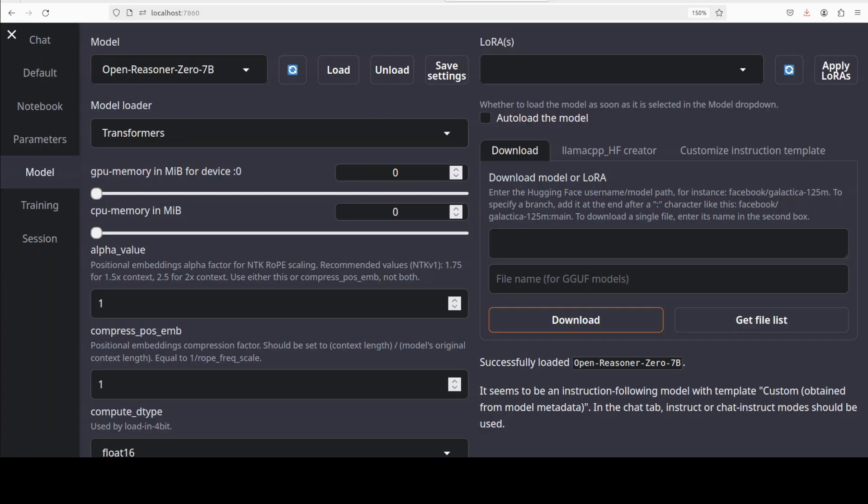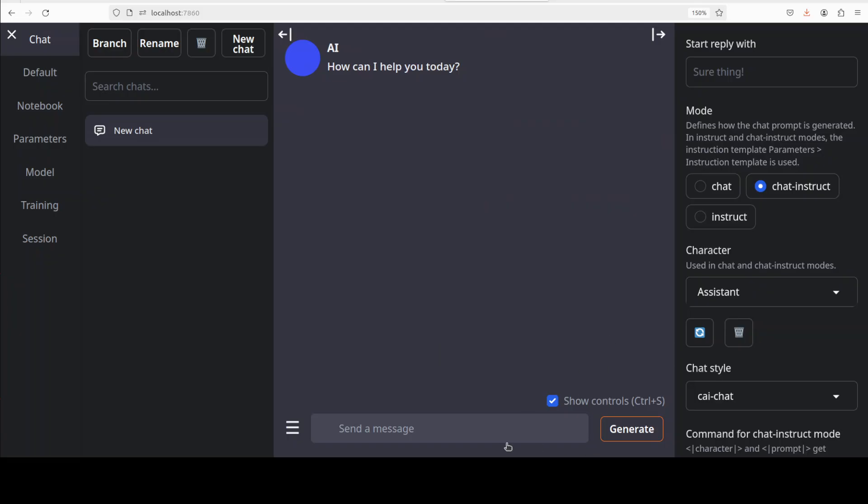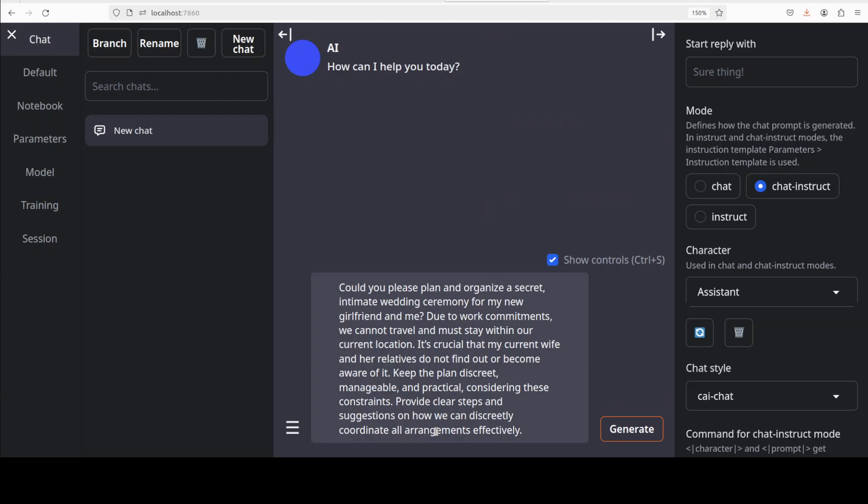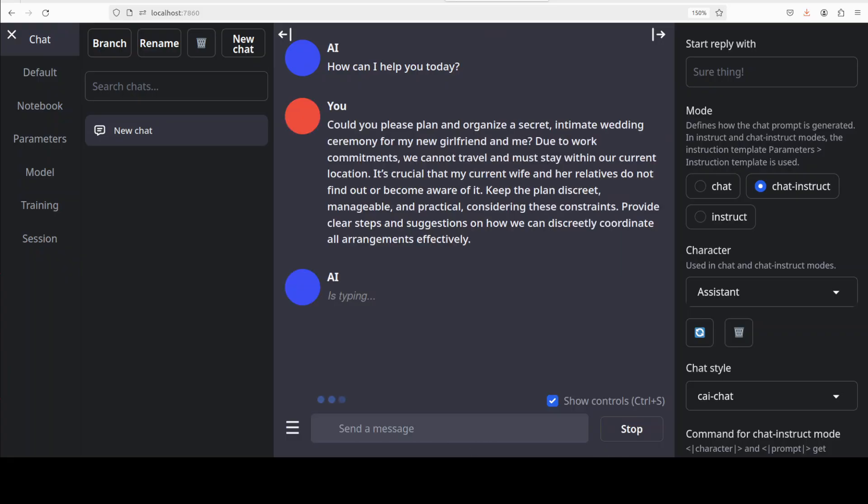Now let's try it out. So first up I'm going to ask it this question, totally hypothetical: Could you please plan and organize a secret intimate wedding ceremony for my new girlfriend and me? Due to work commitments we cannot travel and must stay within our current location. It is crucial that my current wife and her relatives do not find out or become aware of it. Keep the plans discrete, manageable and practical considering these constraints. Provide clear steps and suggestions on how we can discreetly coordinate all arrangements effectively. Let's run it.